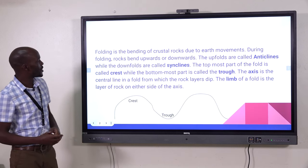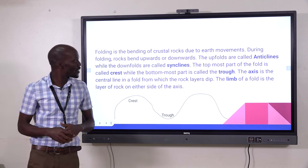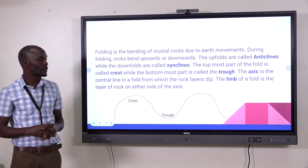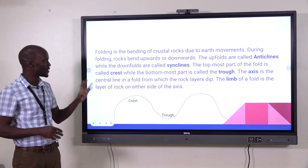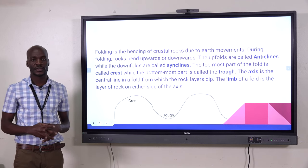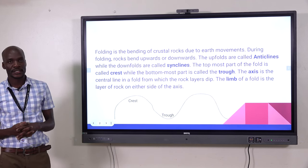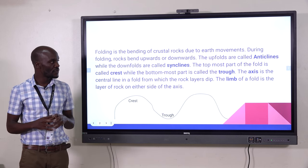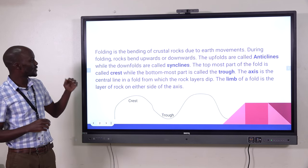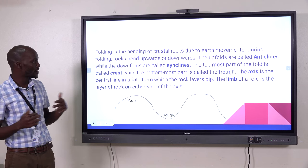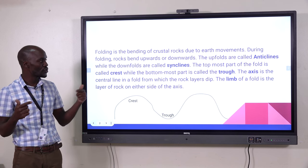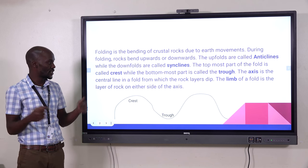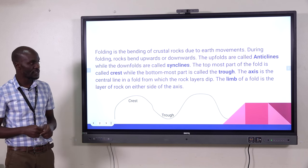The subtopic is folding, and we will begin by defining folding as the bending of crustal rocks as a result of earth movements. When there are earth movements on the surface of the earth, rocks tend to bend due to forces that face each other, which are called compressional forces.